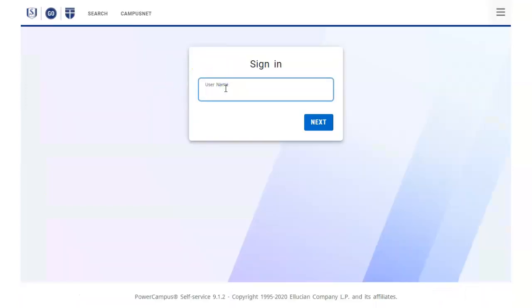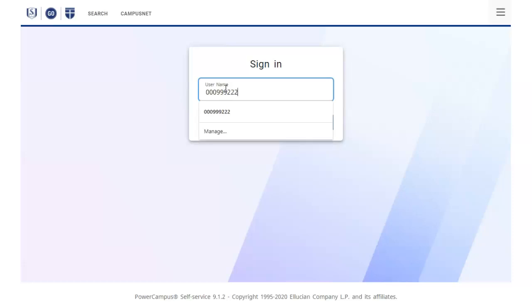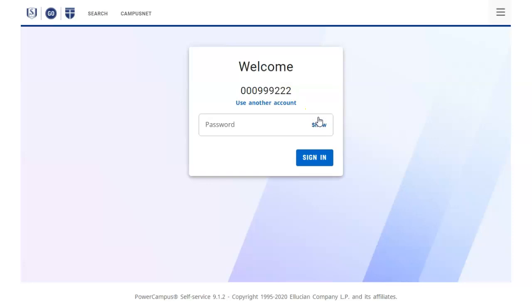On the sign-in screen that appears, enter your nine-digit student number in the username field and click Next. Enter your password on the welcome screen and click Sign In.